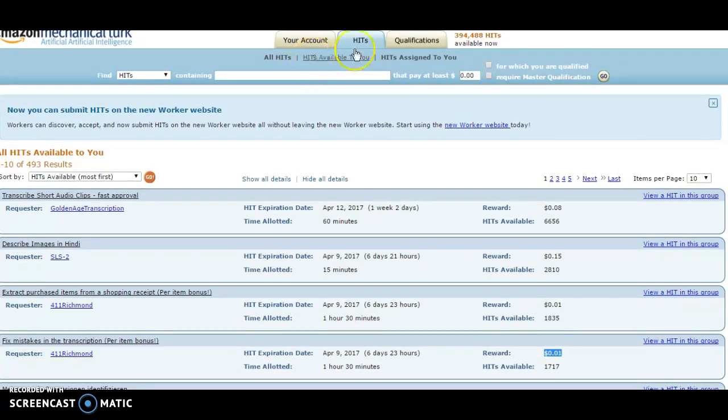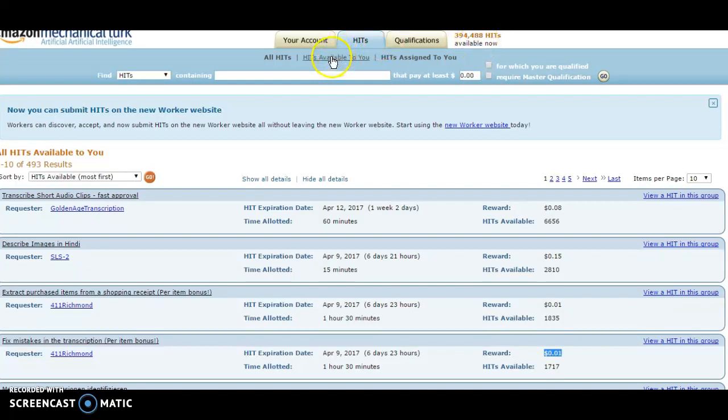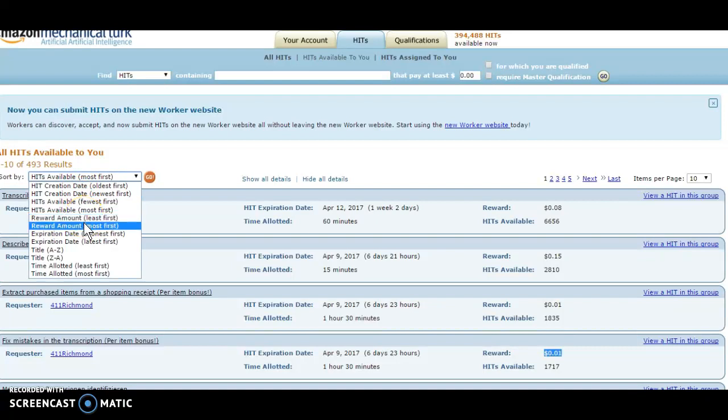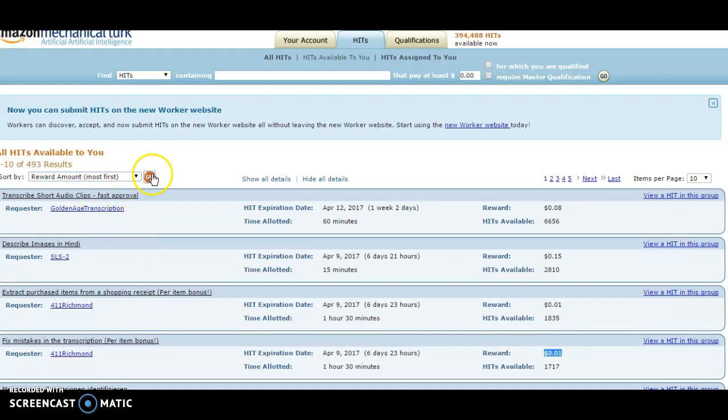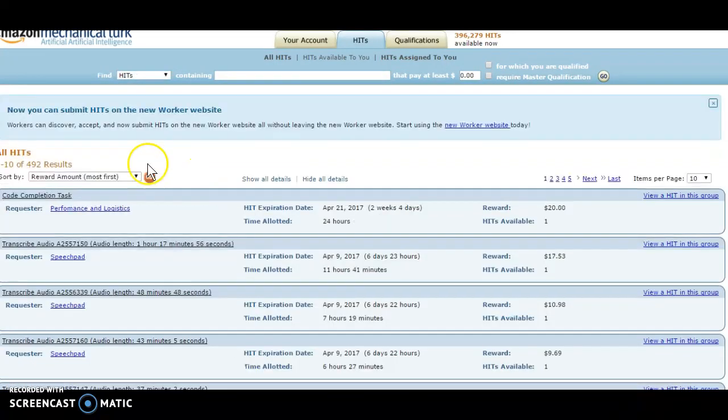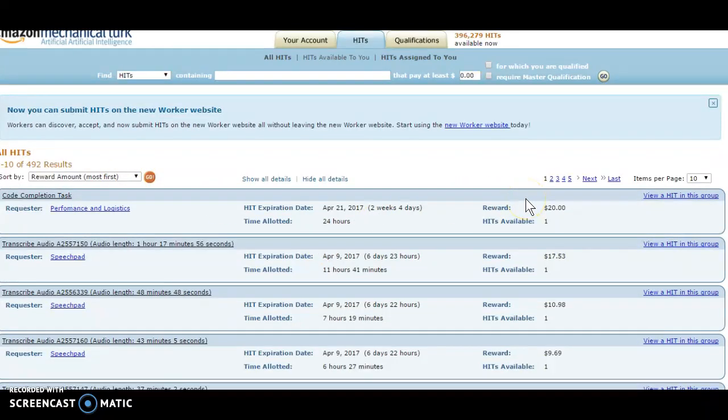So I'm gonna go into the tasks available to me. As you can see right here, there's over 300,000 tasks or HITs available, and I'm on the HITs available to me section. If I go to the task that's paying the most, let's see what that number is.